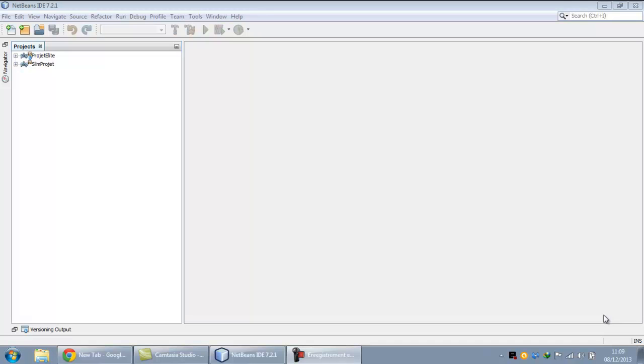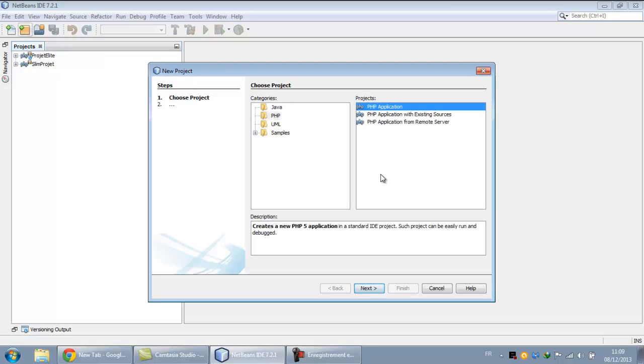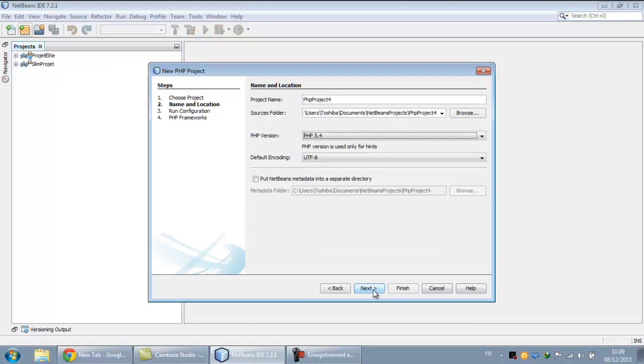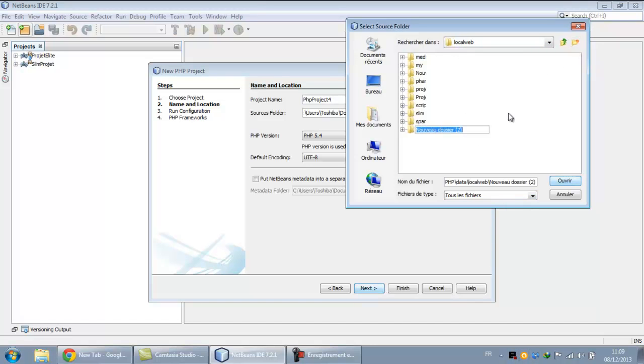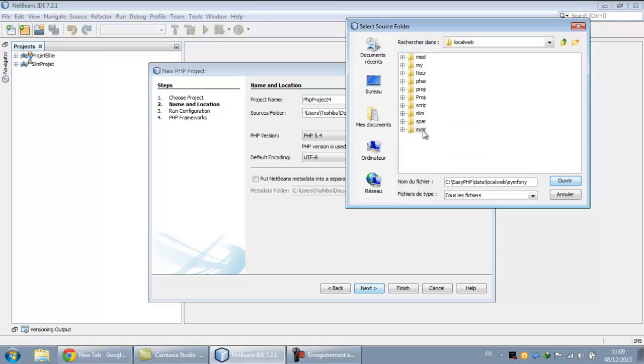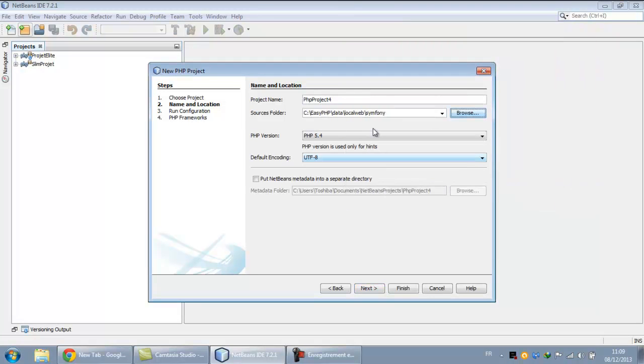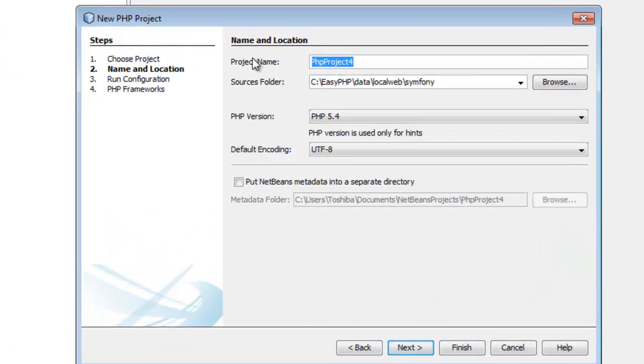Hi everyone, my name is Stefan and today we're gonna start our first tutorial about Symfony. Let's start here by creating a new project and save it to the local web, because I work with easy PHP. Let's make a new directory, call it Symfony.